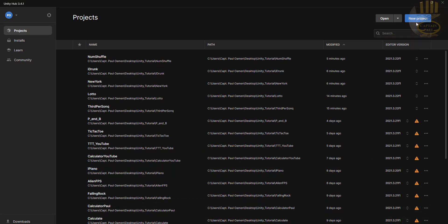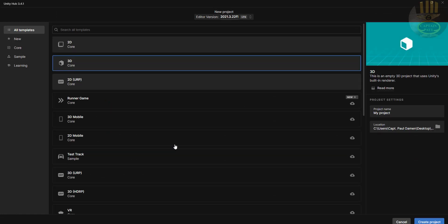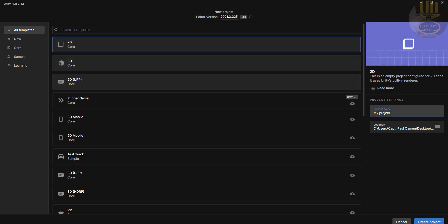We start a new tutorial by clicking on New Project. I'm going to select 2D and give it a name — I'll call it 'Lottery' — and click on Create.